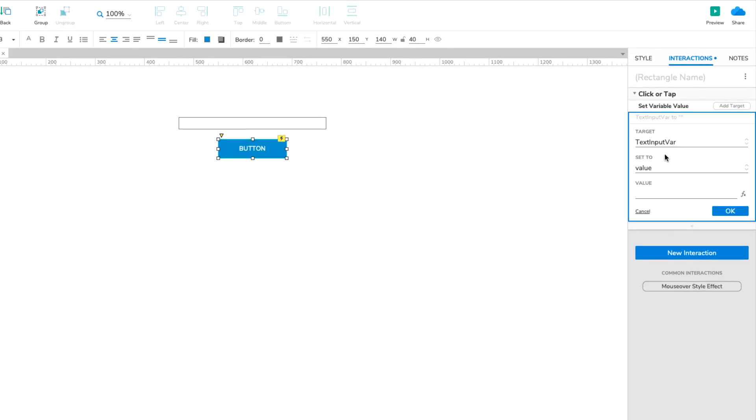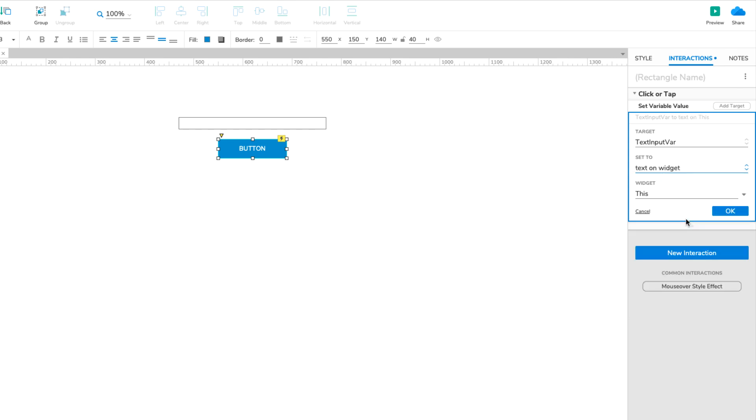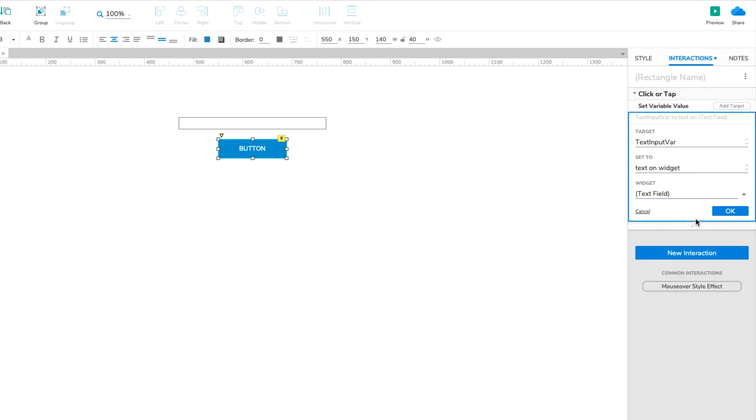In the Set To dropdown, select Text On Widget. Then select the Text field in the Widget dropdown. Click OK to save the action.